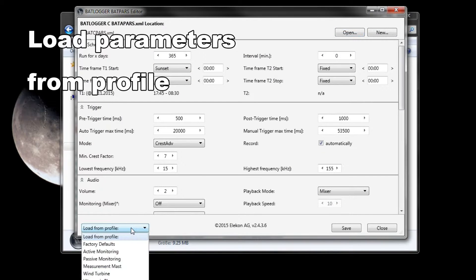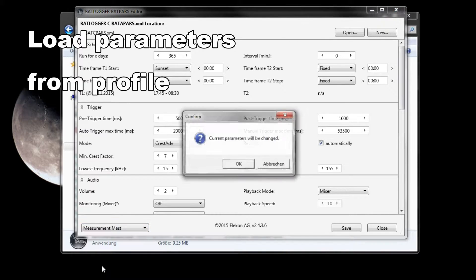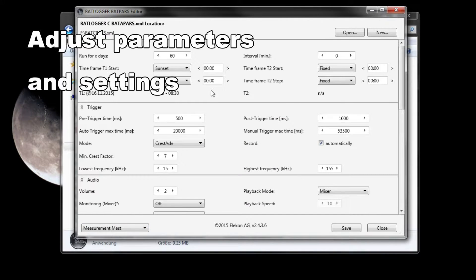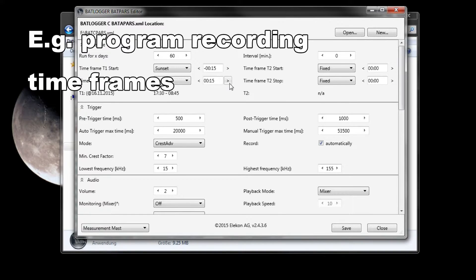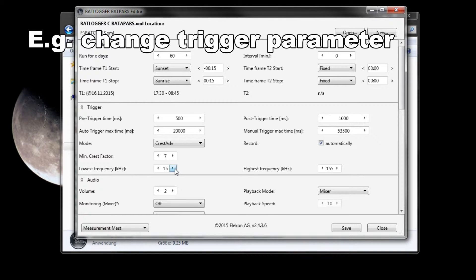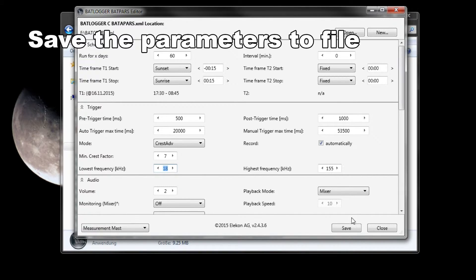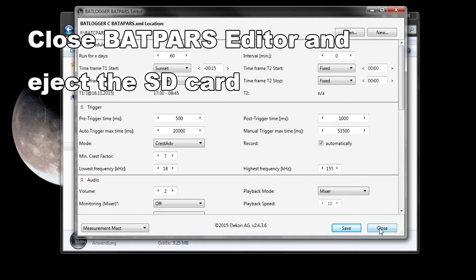Click the open button to load the file batcpass.xml which is stored in the root directory of the SD card. Change parameters as needed. For example, load settings from a profile, adjust time frames or trigger parameters. When all is set up, save the parameter file by clicking save. The parameters are now on the SD card.